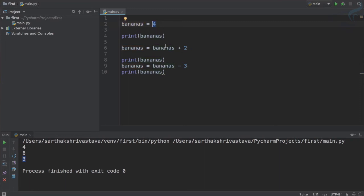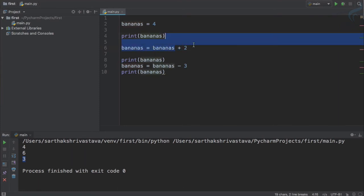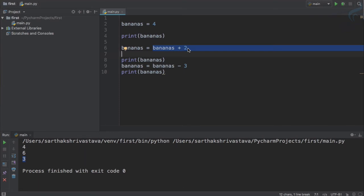So got the point. So this assignment operator equal to not just assigns whatever is on the right of it, it first calculates on the right of the assignment operator, then puts the value to the container or we call it variable.